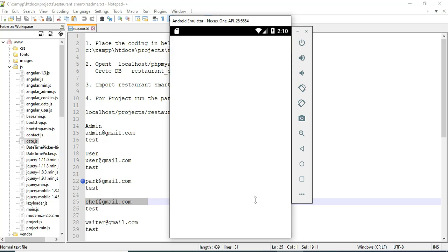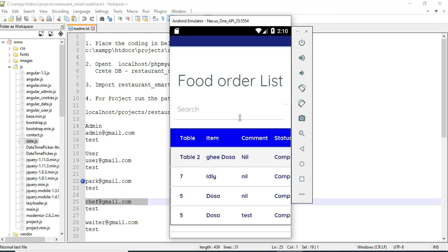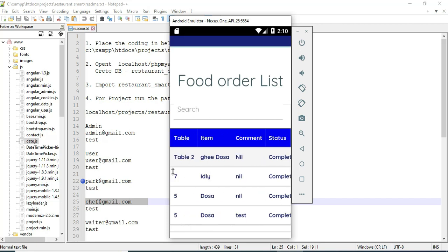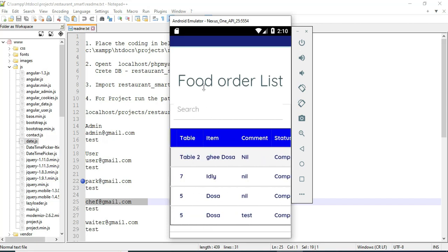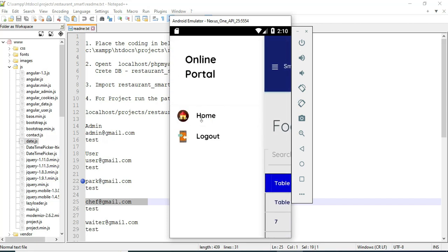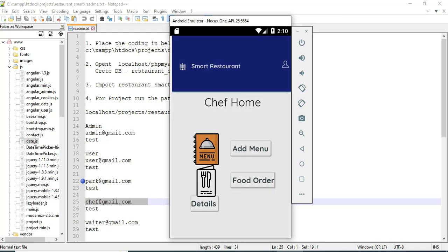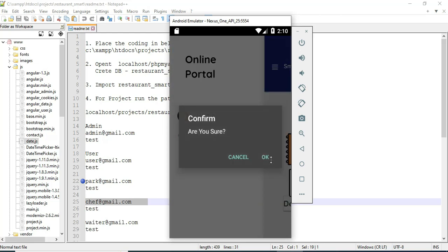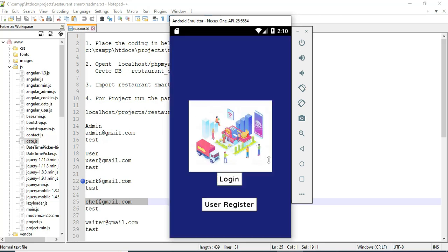Click food order details. You can view who has all ordered and see the details. Now come back to the home page. Now log out of the chef model.